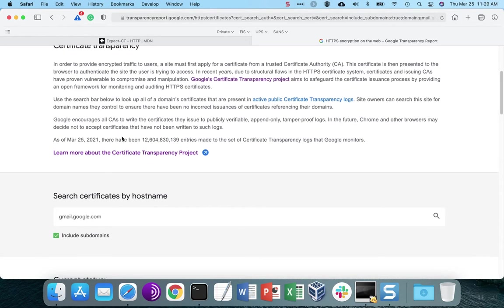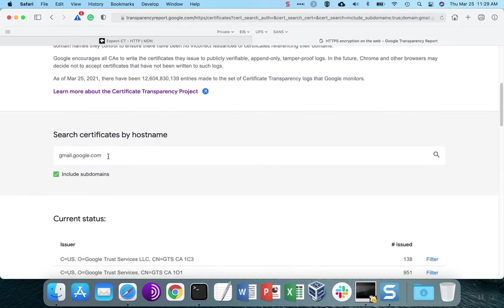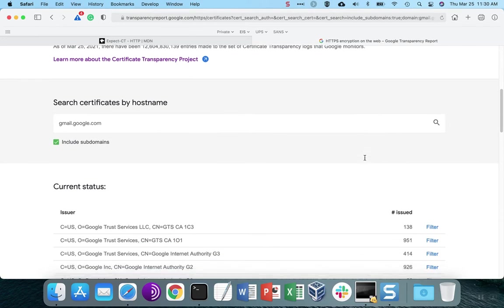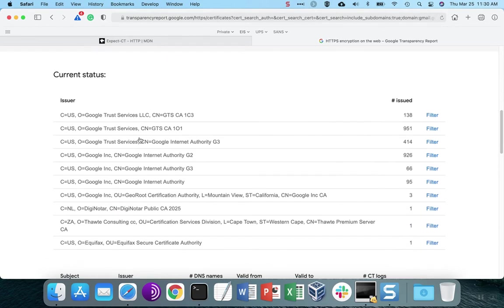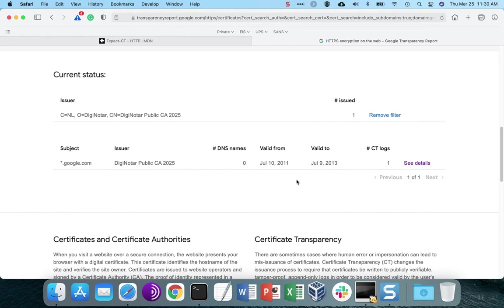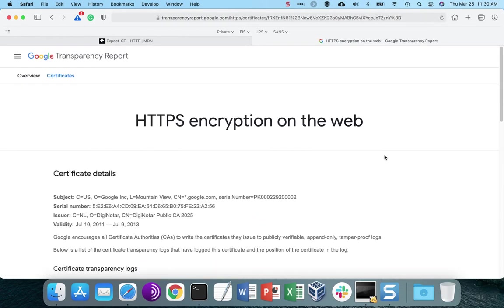If we go down to their search field, we can search for domains, like gmail.google.com. You click the search button and it will tell you which logs the creation of this certificate was logged into. You'll get back a list of the various logs that you can take a look at, and you can filter on the logs and look at the details.